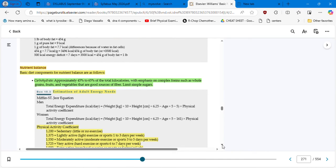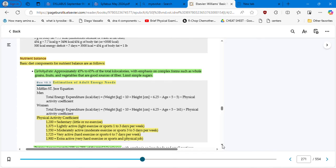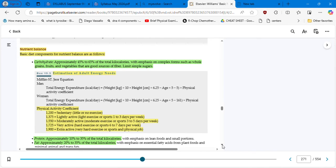Let's switch to nutrient balance. Basic diet components for nutrient balance are as follows: carbohydrates — approximately 45% to 65% of total kilocalories — with emphasis on complex forms such as whole grains, fruits, and vegetables that are good sources of fiber. Limit simple sugars: that means your bread, sugar itself, cookies, pasta, and rice.